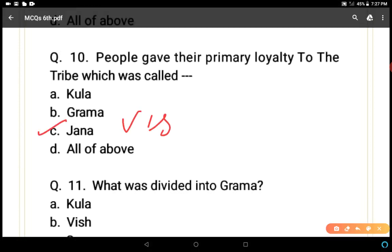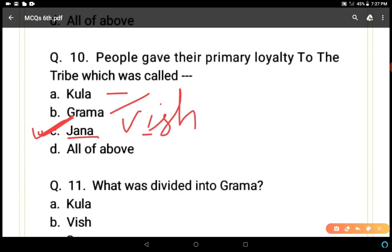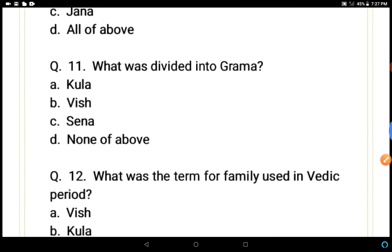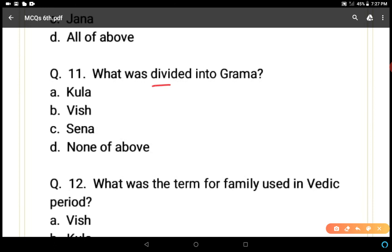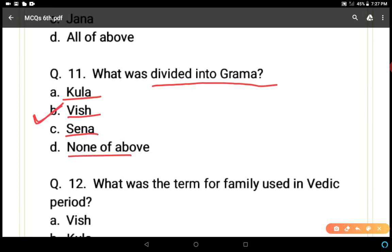Question 10: People gave their primary loyalty to the tribe, which was called what? Options: jana or wish, kula, grama. Kula was the family and grama was a division of wish or jana. So C, jana or wish, is the correct answer. Question 11: What was divided into grama? Wish or jana was divided into grama, so wish is the correct answer.